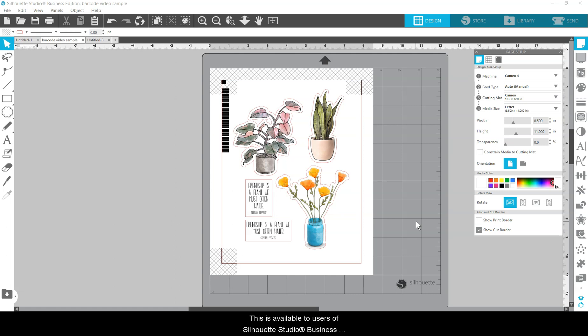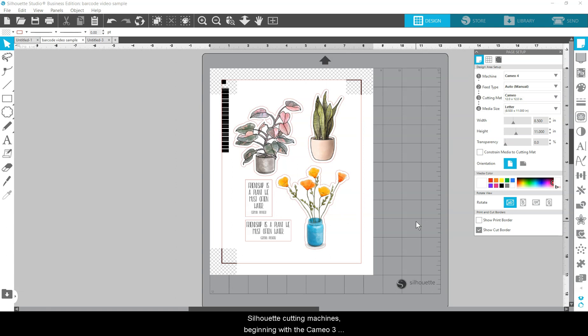This is available to users of Silhouette Studio Business Edition and to Auto Sheet Feeder users.